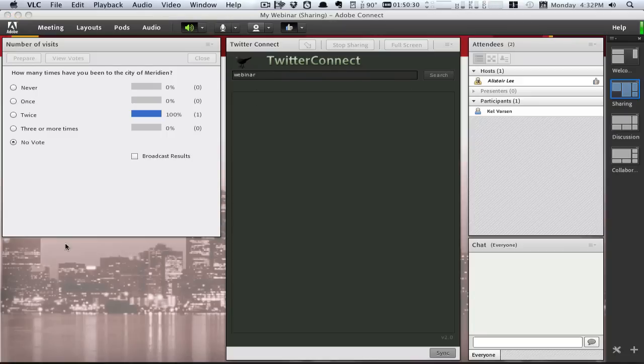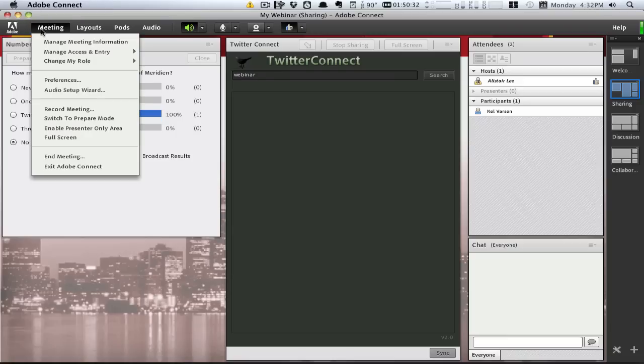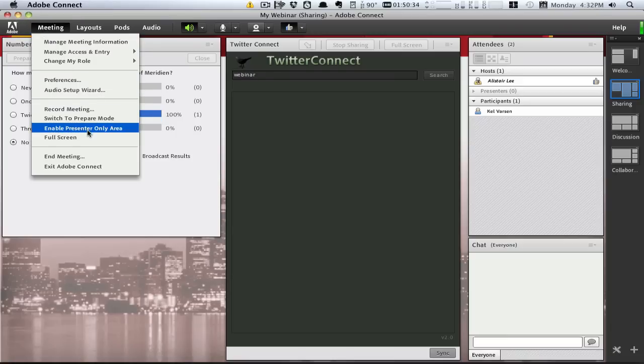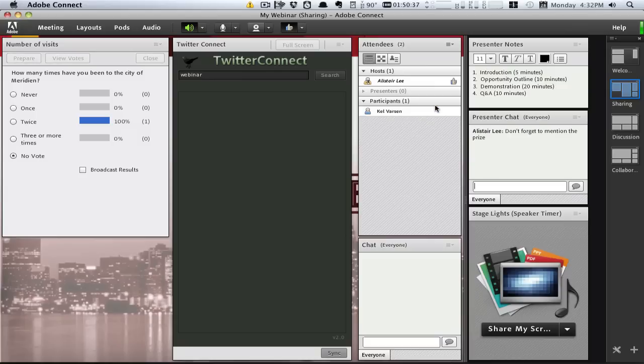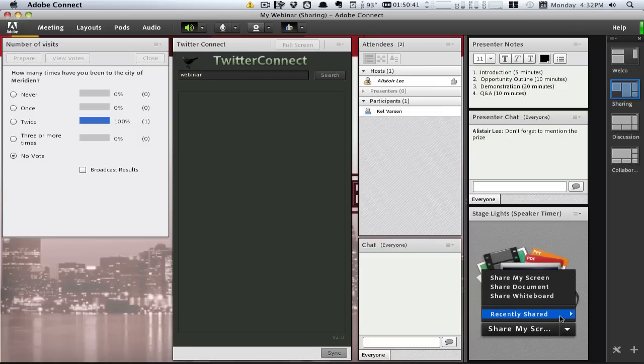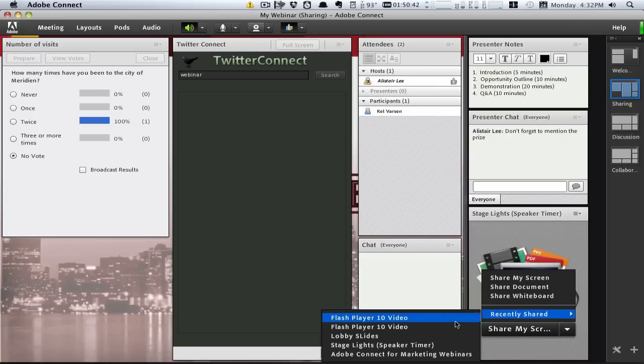During the event, Adobe Connect provides an incredibly rich set of features for the presenters and hosts as well. You can open up a backstage area called the presenter-only area that only other presenters and hosts can see.